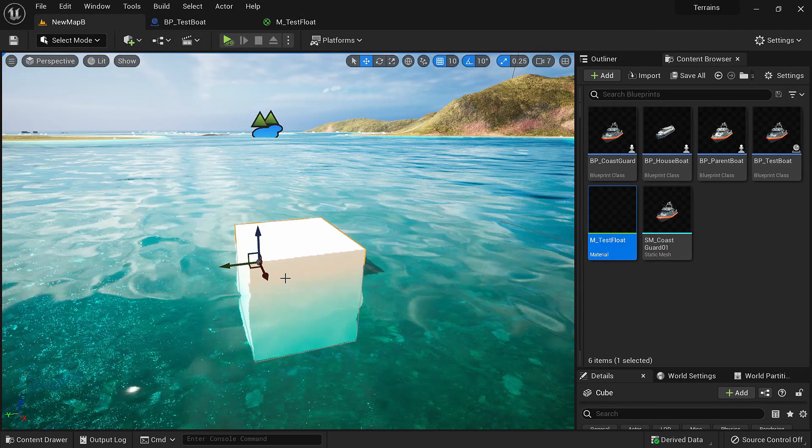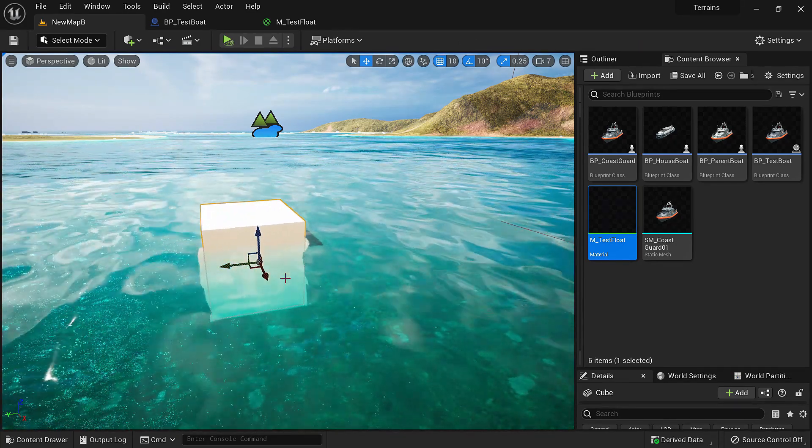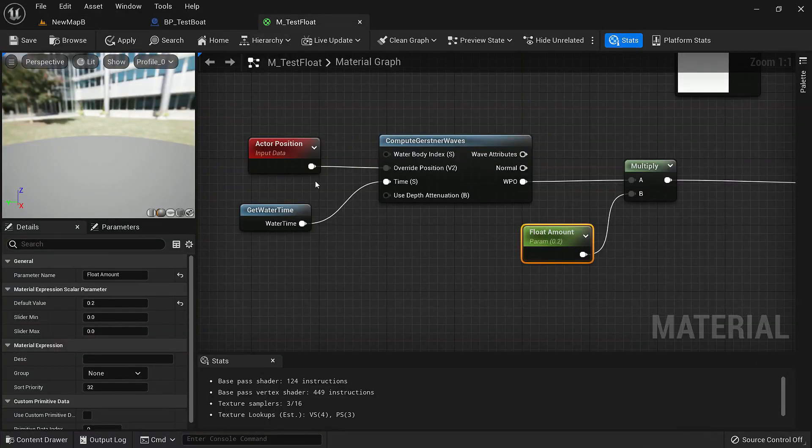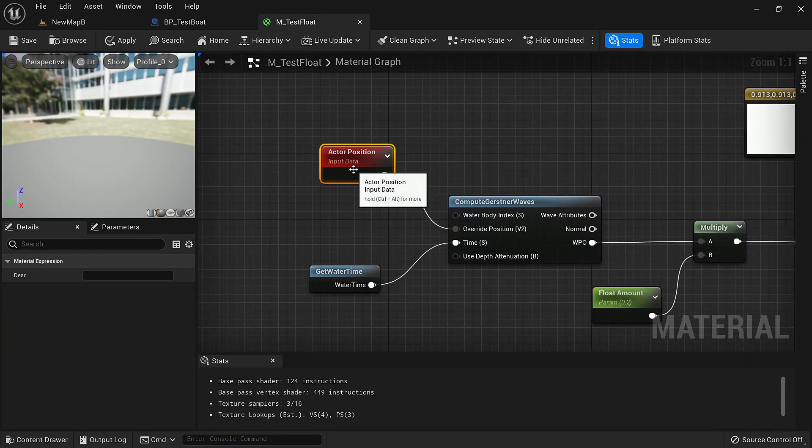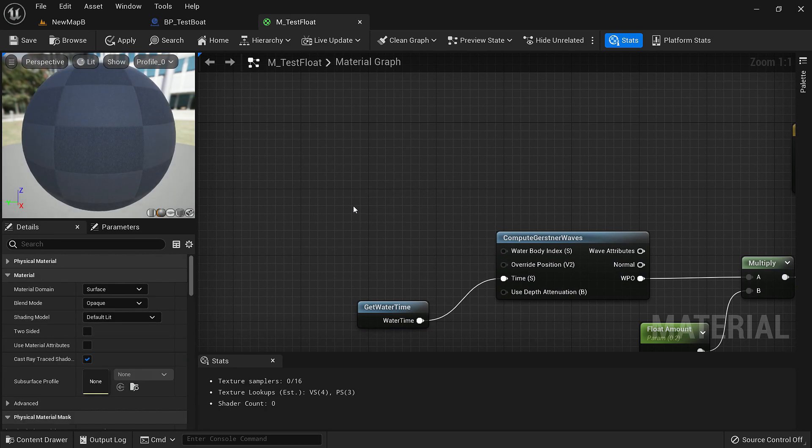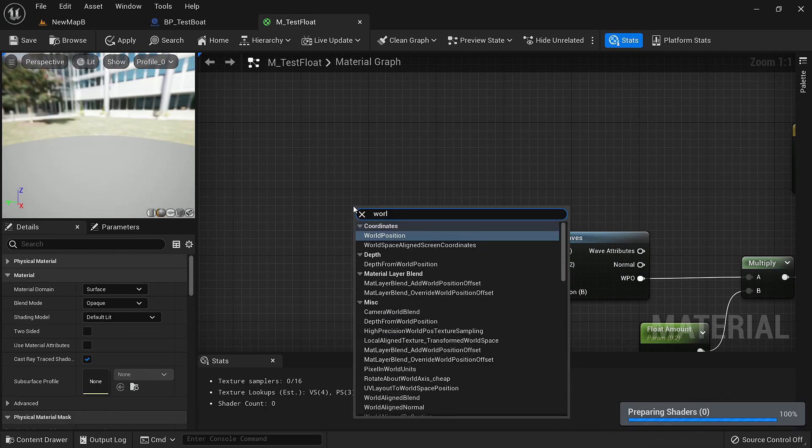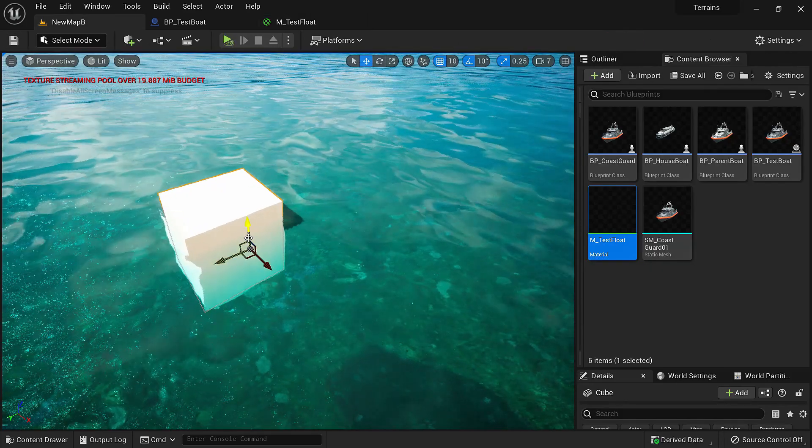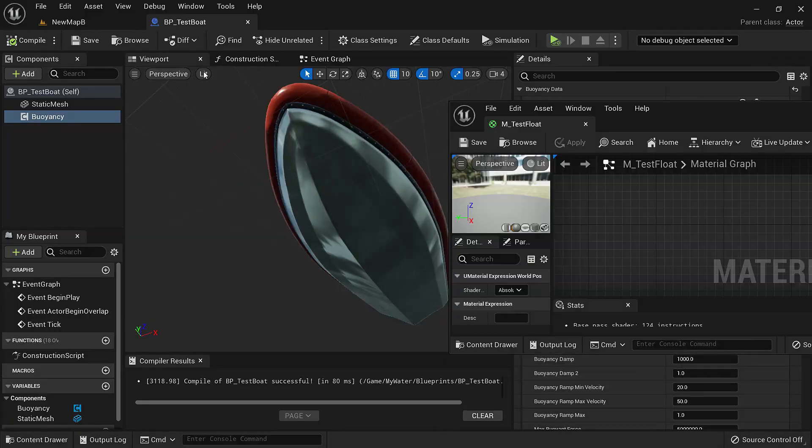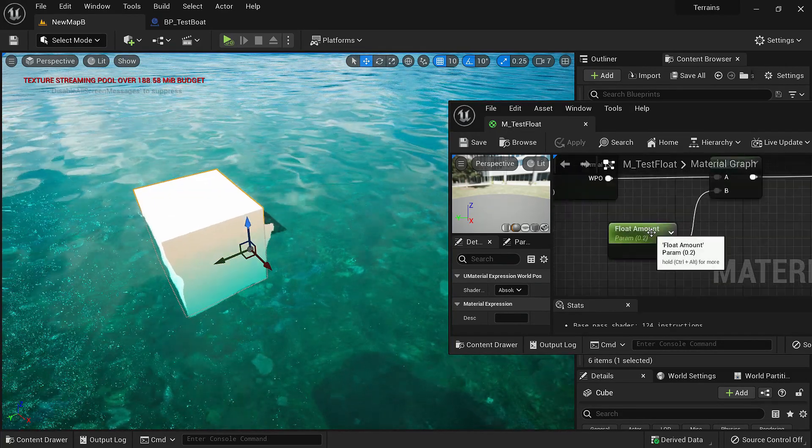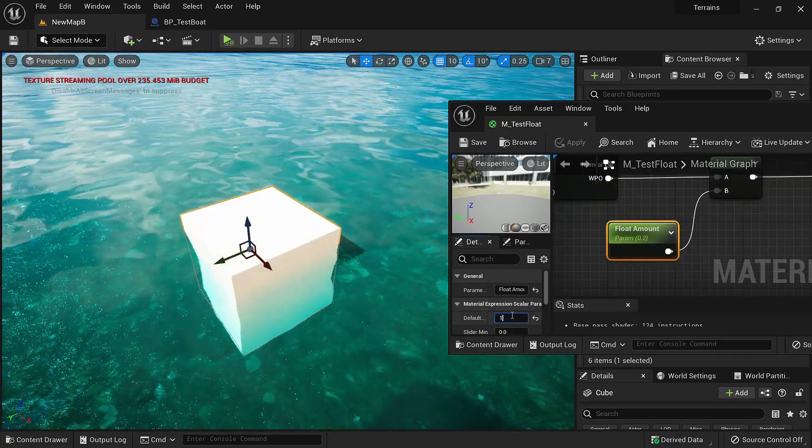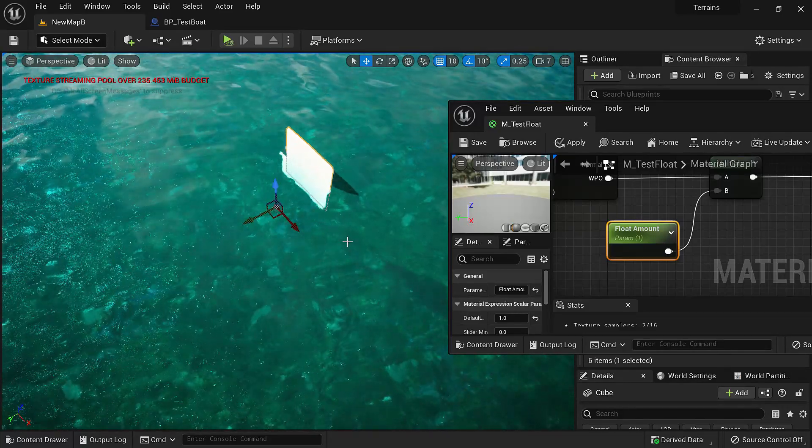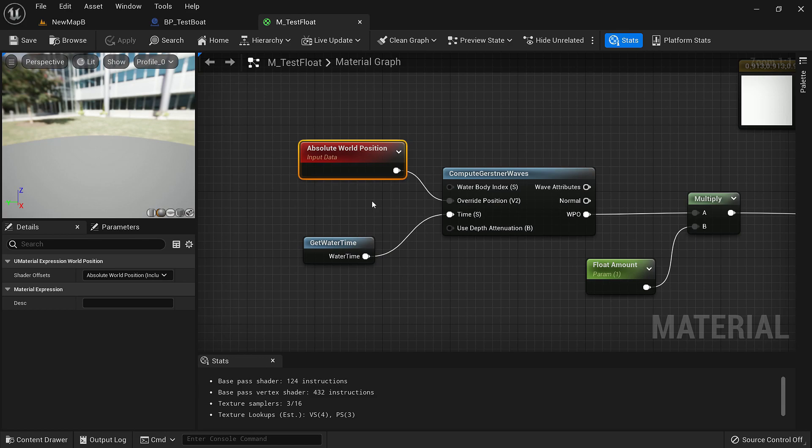This is the way we can make a solid body float that doesn't deform. But what if we want to deform it? That's again easy. We just need to replace this actor position with the world position. We'll search for world position and connect it in. If you look closely it's deforming along the waves. Let's exaggerate it. We put 1. You'll see it's changing the shape aggressively. Depending on what you want to float, we'll change it between world position and actor position.